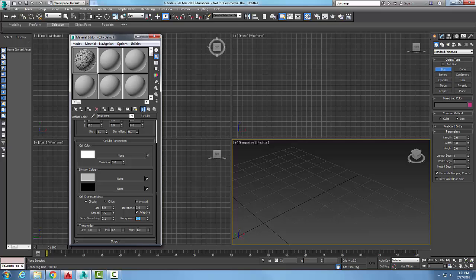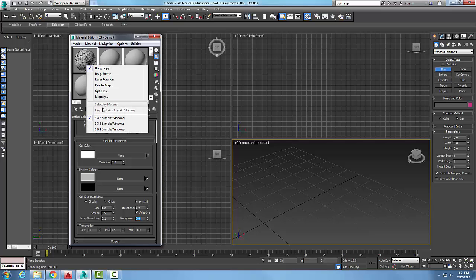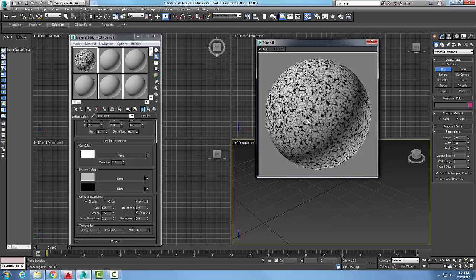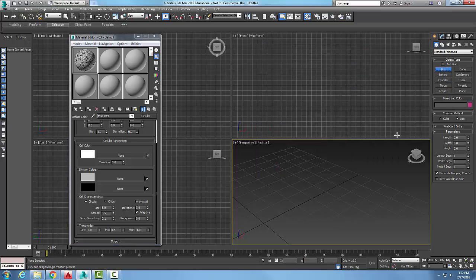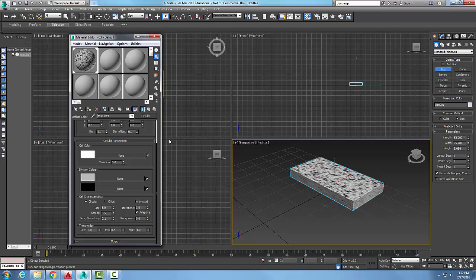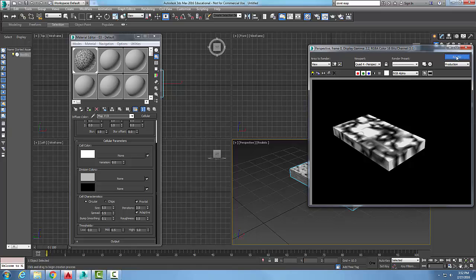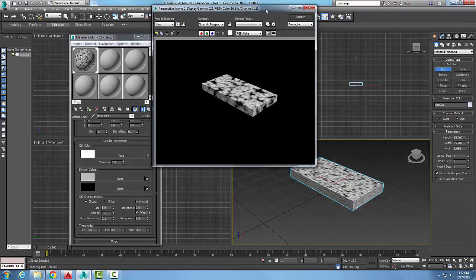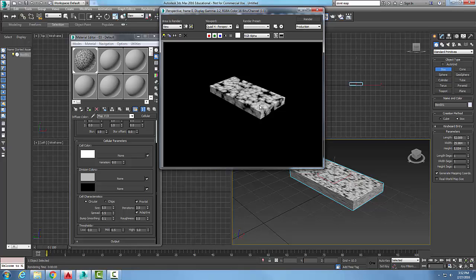You want to put this on an object and render it — it doesn't show up very well in the sample slot. So you generally want to test this out. I'm going to assign this material, show it on the object, and then run a render. You always want to run a render to get a better result of what it looks like. Cellular mapping is used to produce things like sand, pebble surfaces, and things of that nature.